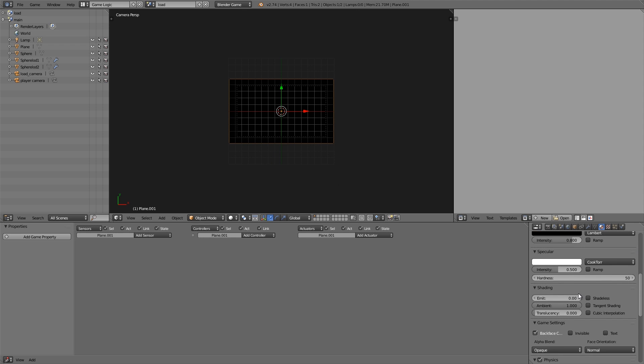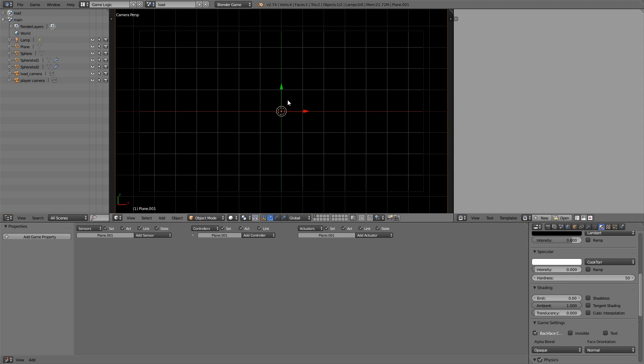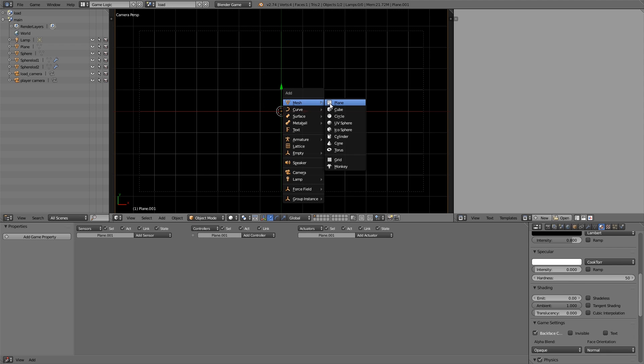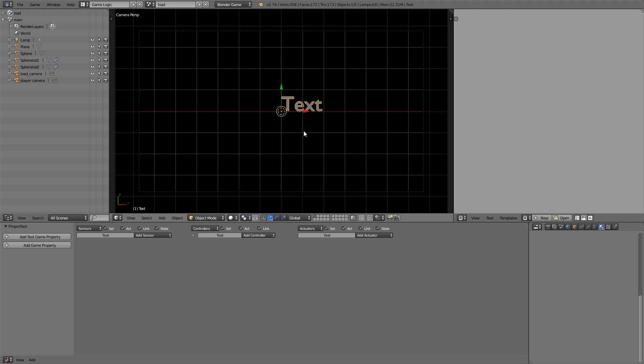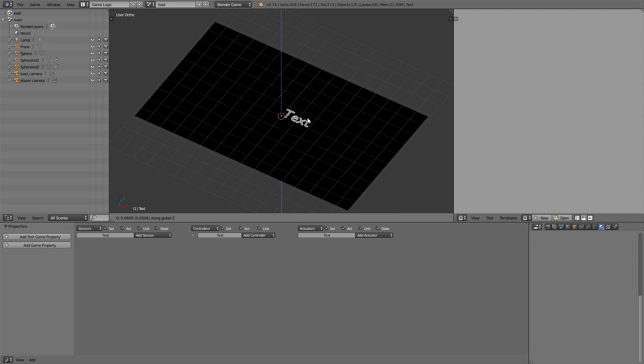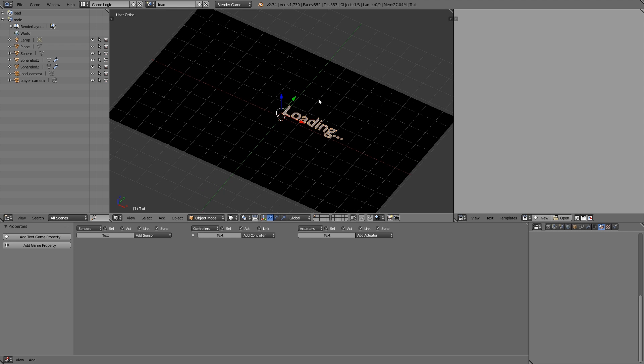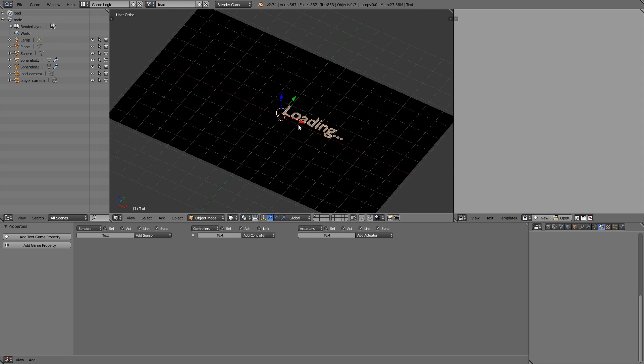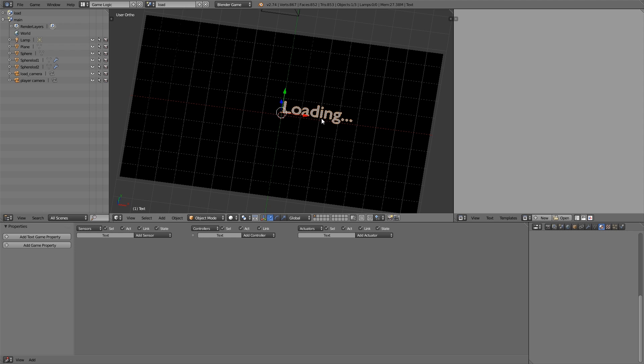Shift A, add a plane, S to scale, and yep, just fill up the camera's view. This is going to be black just by itself. If you want to have another color or a picture or something you can add that in as well. Then what I'm going to do is press Shift A, add some text, move it up, press Tab, and we're just going to type in loading, put three dots.